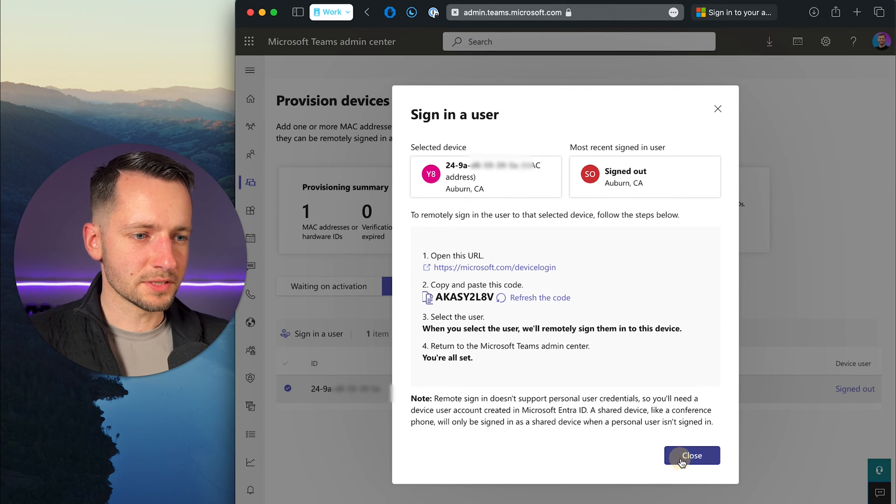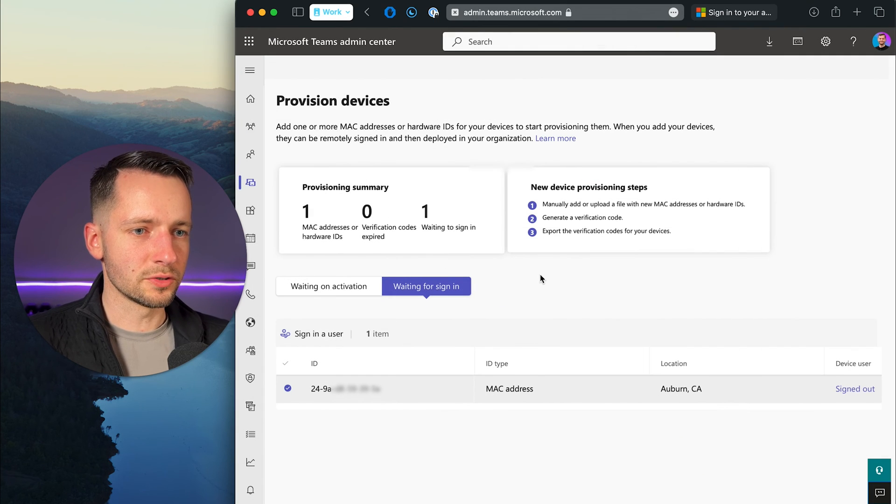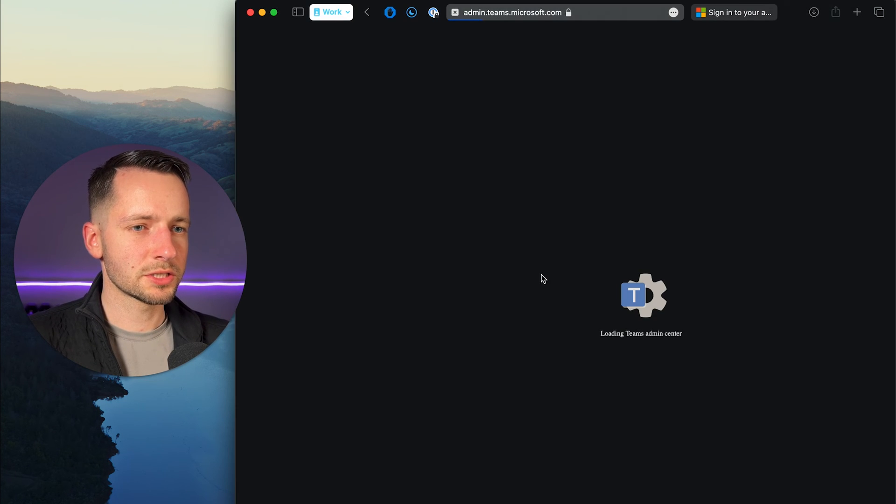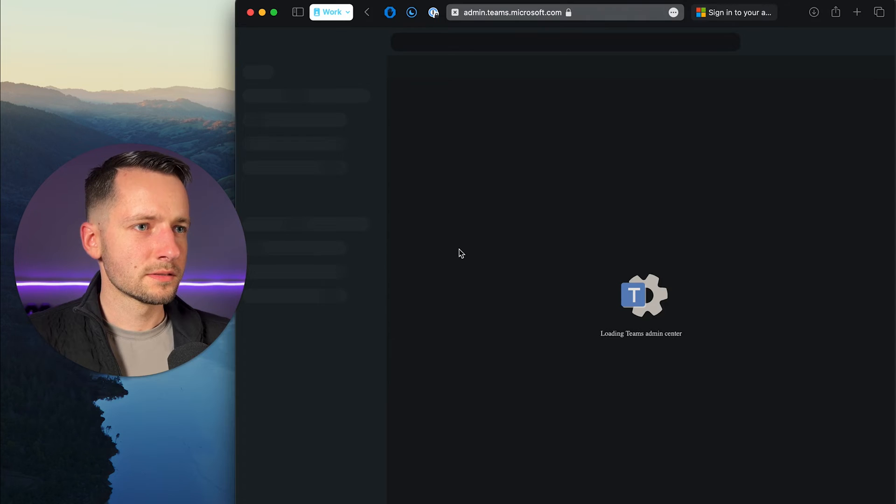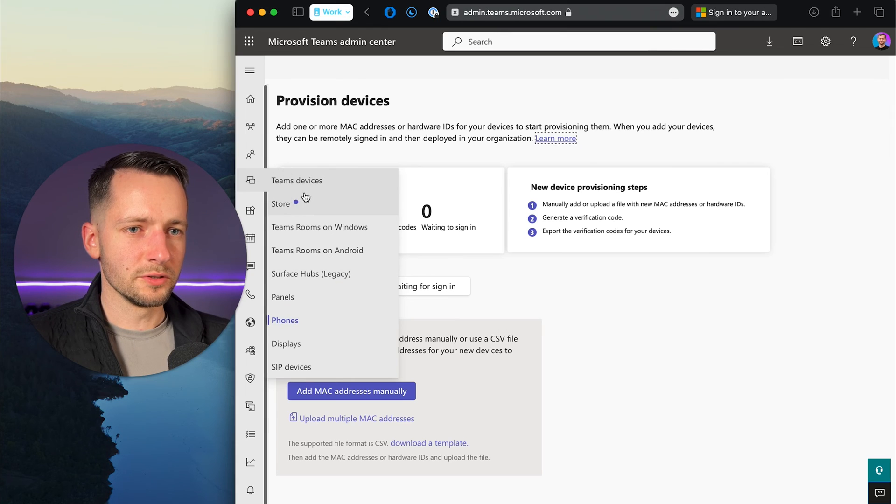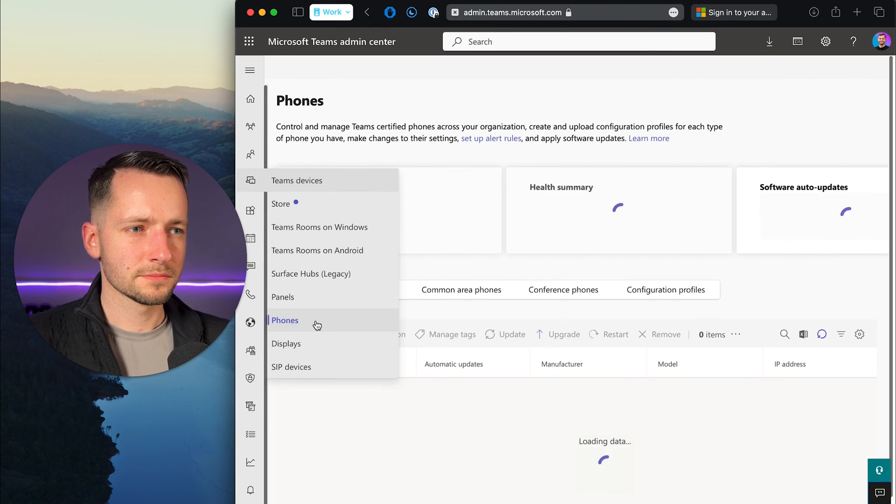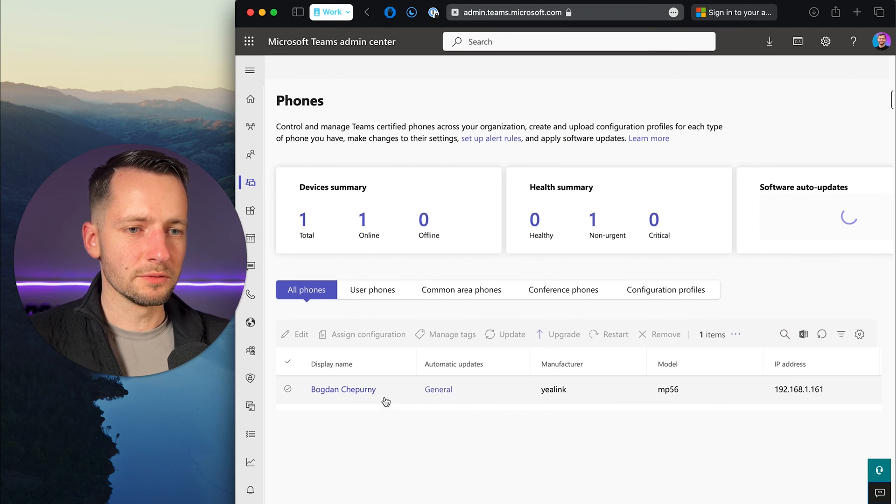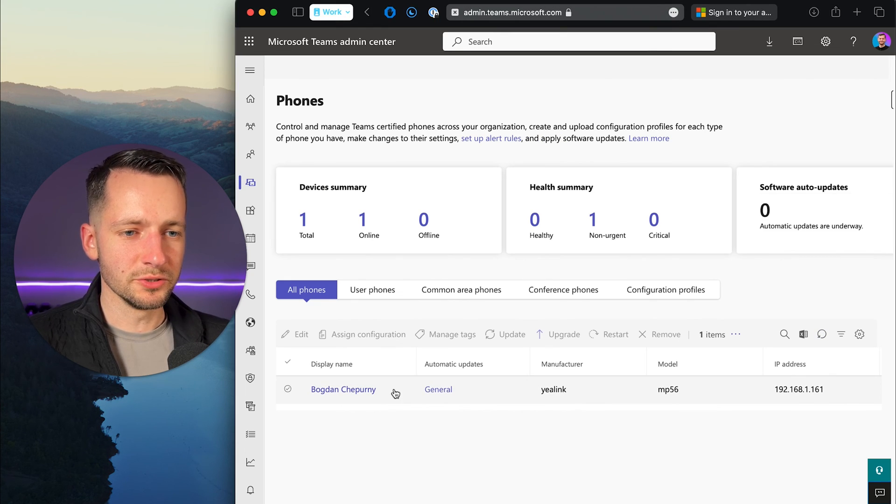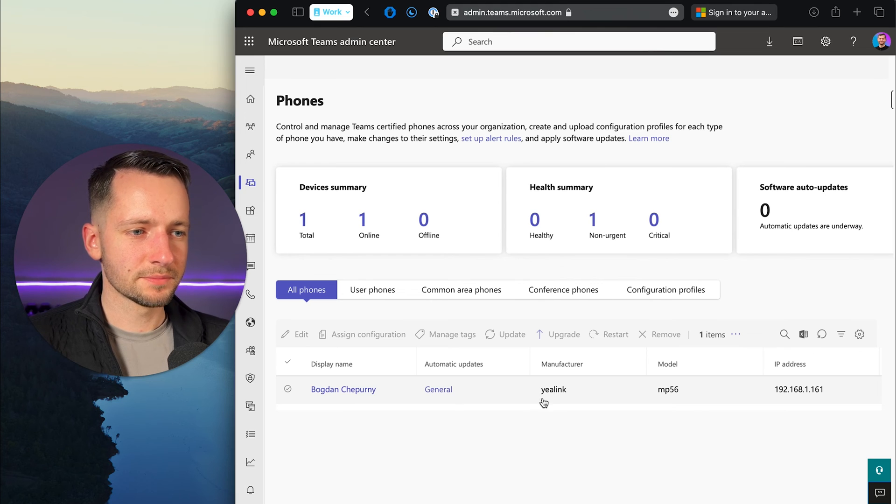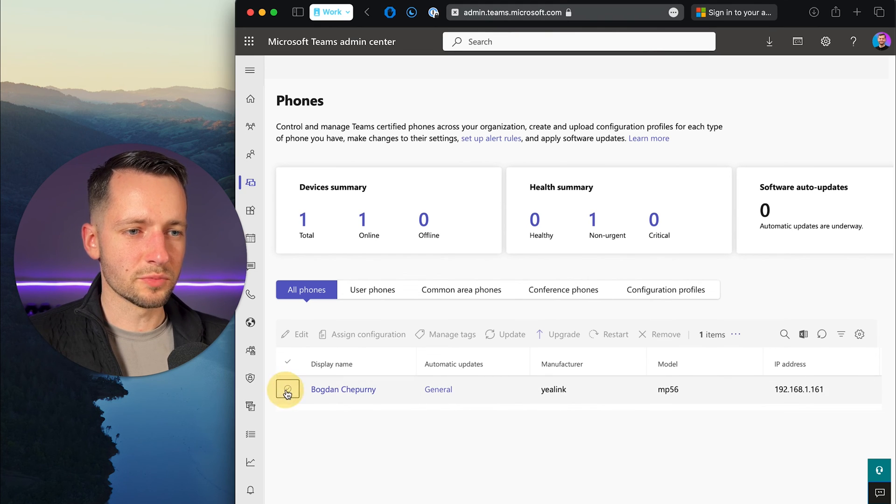Back in Teams admin center, you can close this, just hit refresh. Now if we go to Teams devices, phones, there we go. We see the user that's signed in and everything's set. We can provision from here.